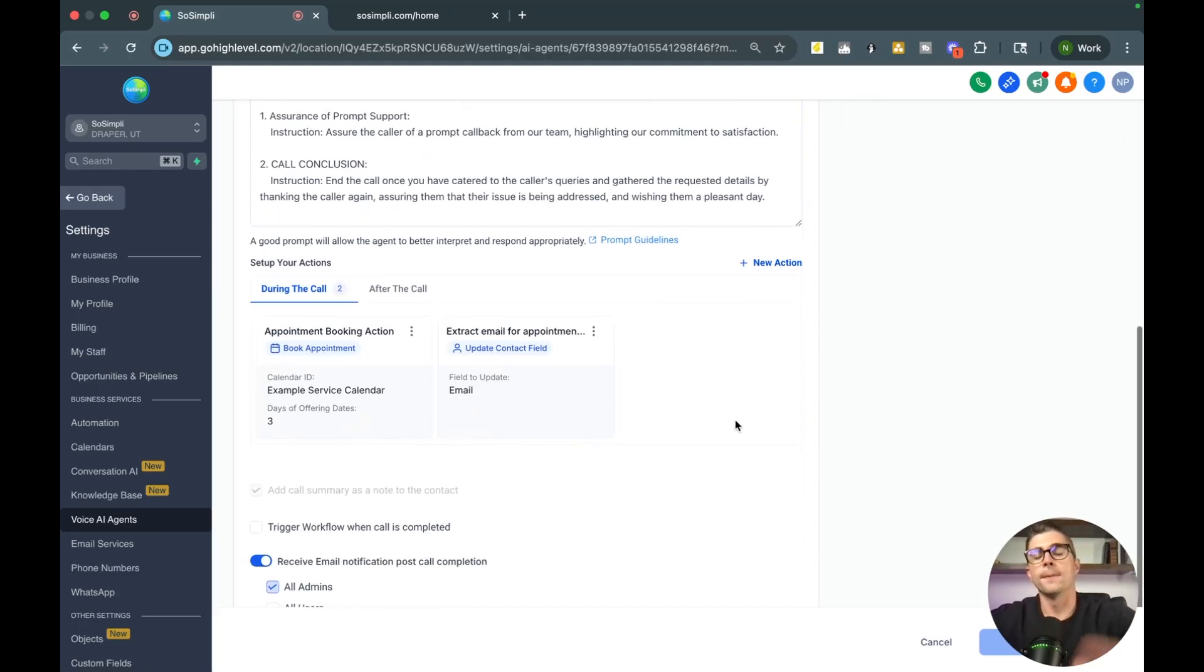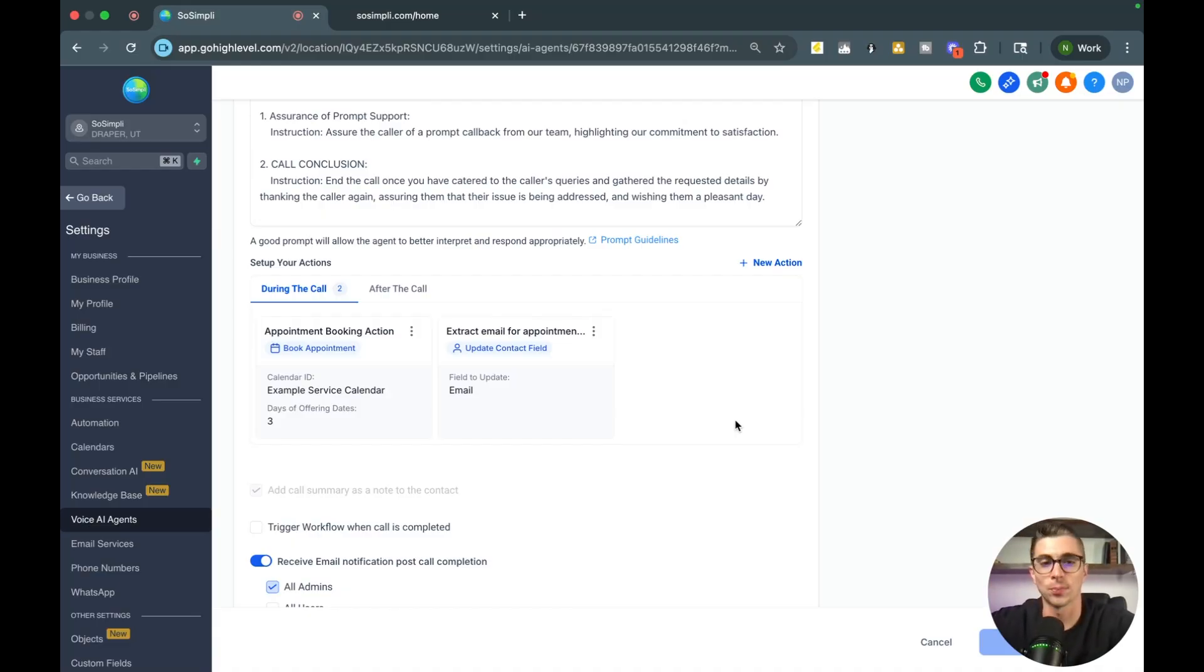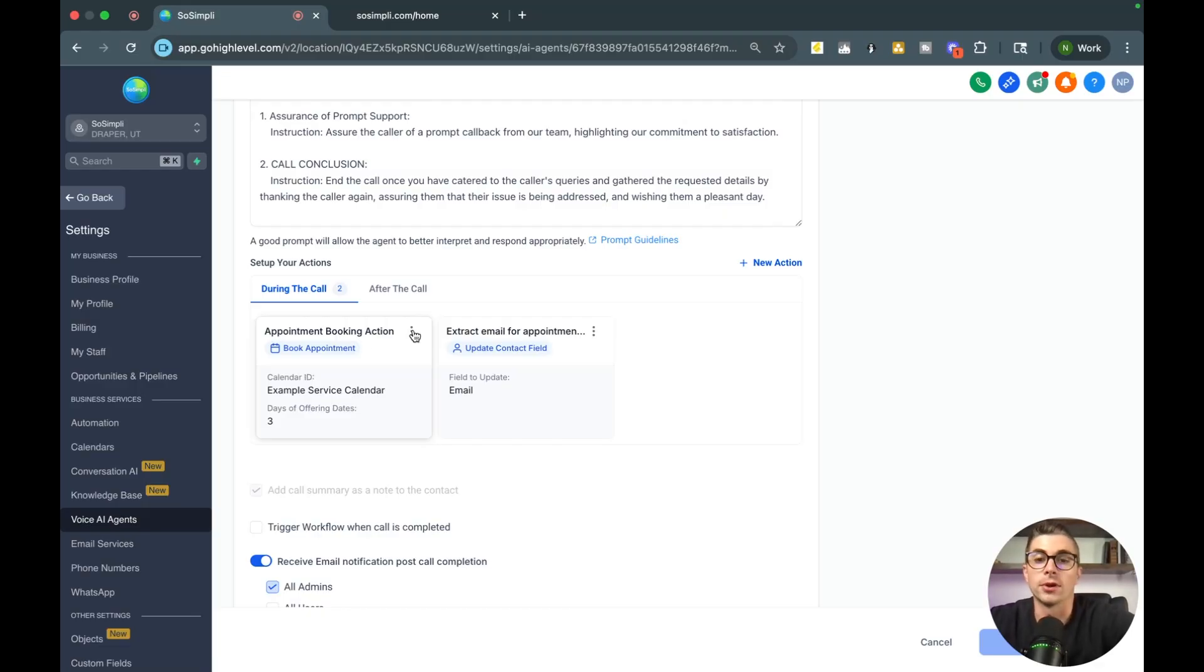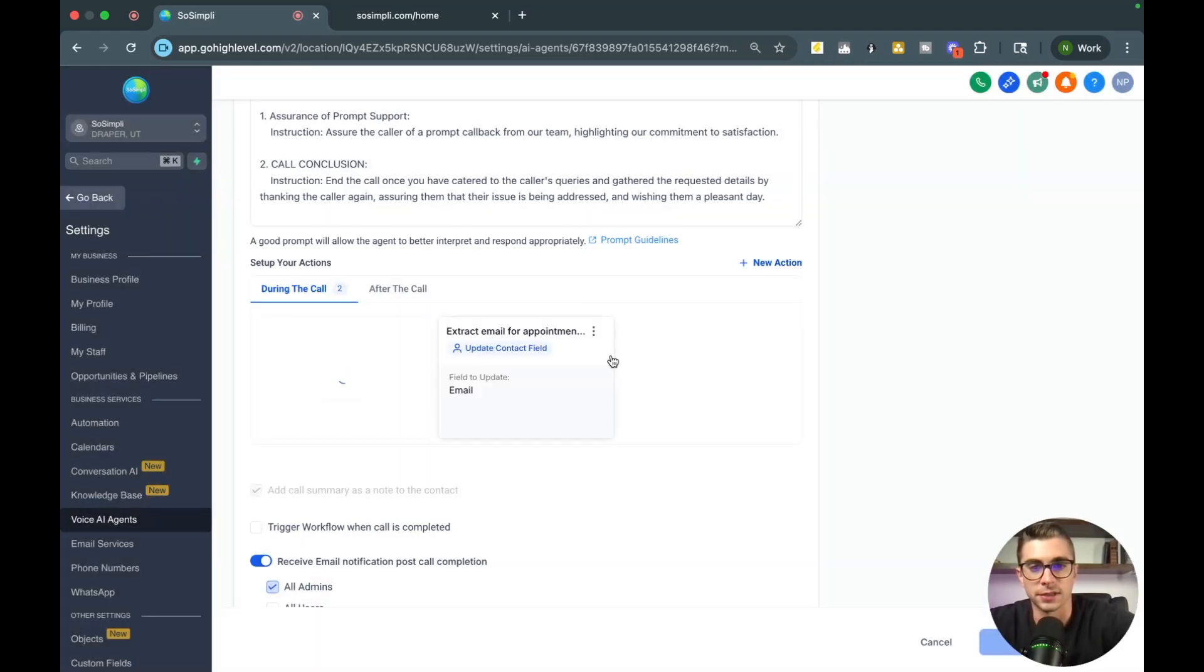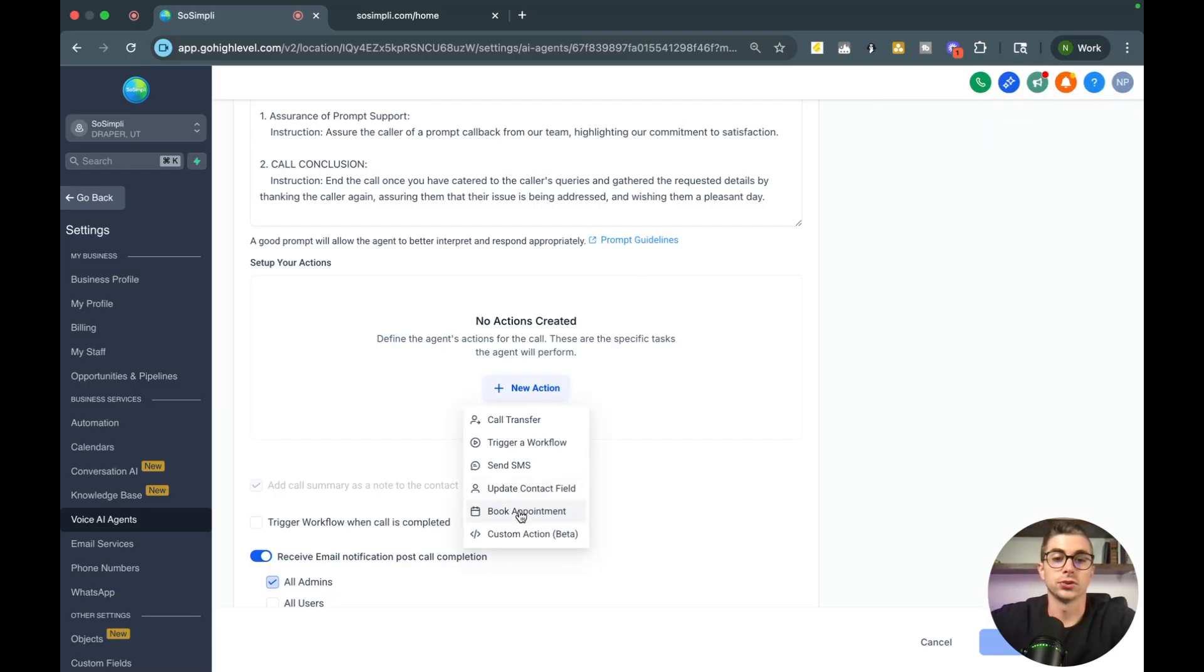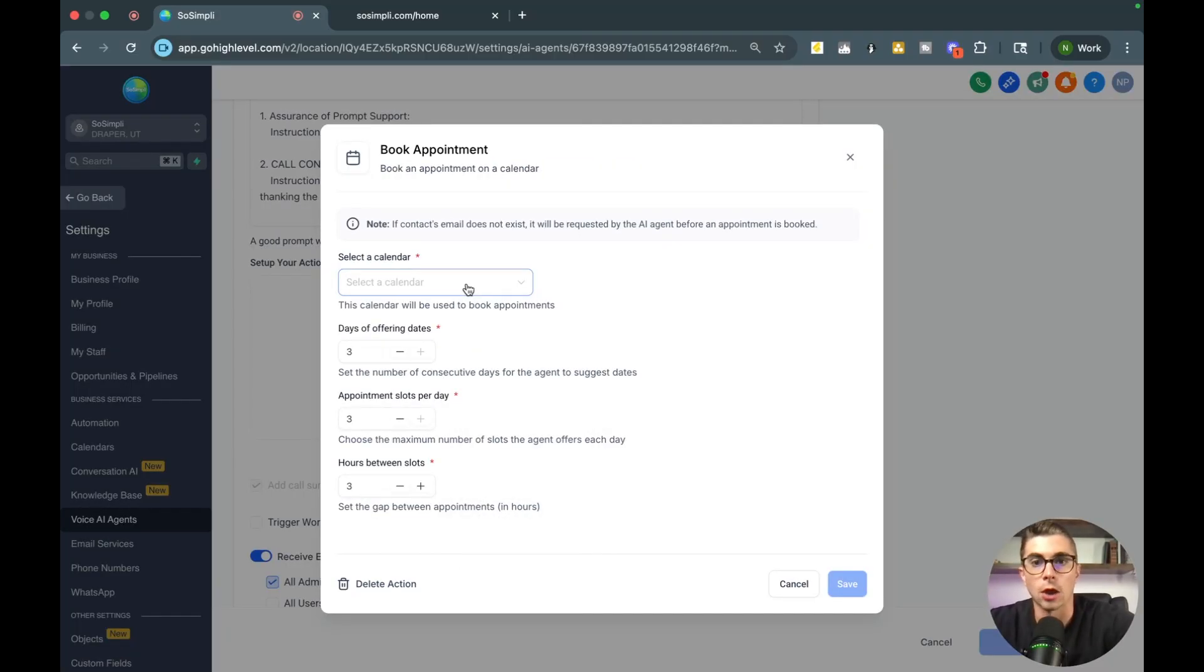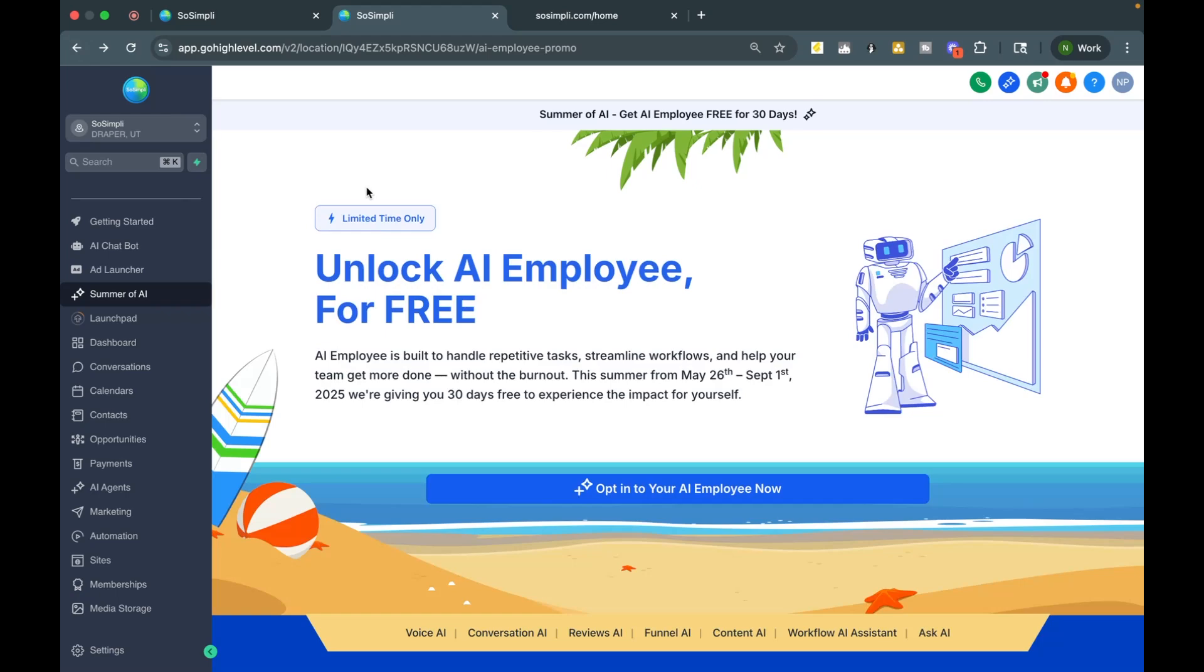But let's go ahead and scroll down here and talk about setting up actions. So what's amazing about these voice AI bots is you are able to actually have them take action and book appointments or trigger other workflows along the way. So you'll see here for this one I did book appointment. But let me go ahead and delete this real quick just so you can see me set this up one more time. So I'm going to go ahead and this is what it's going to look like when you have no actions. So I'm going to do new action and I'm going to do the book appointment action one more time. And you'll see here it's going to have me select from a calendar. Now real quick, if you've never built a calendar in High Level, I'll show you exactly how to do that.